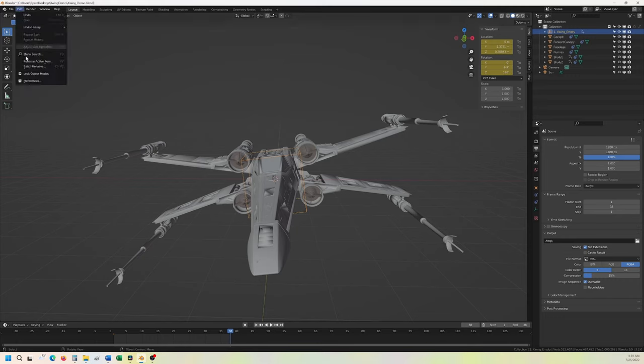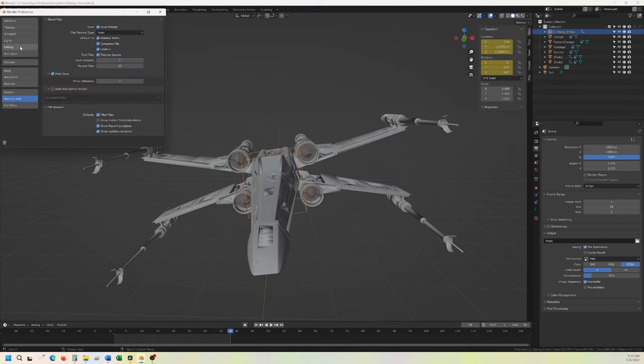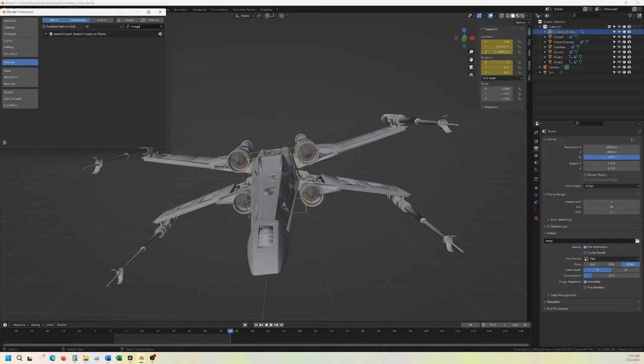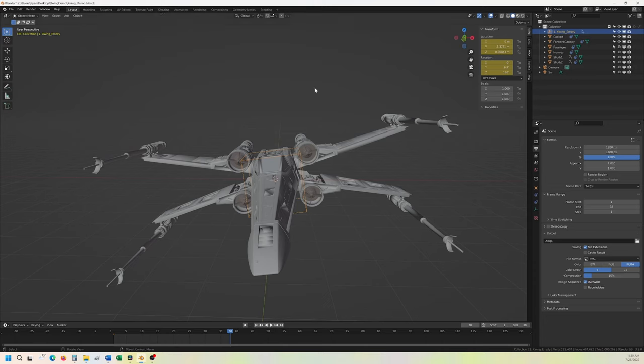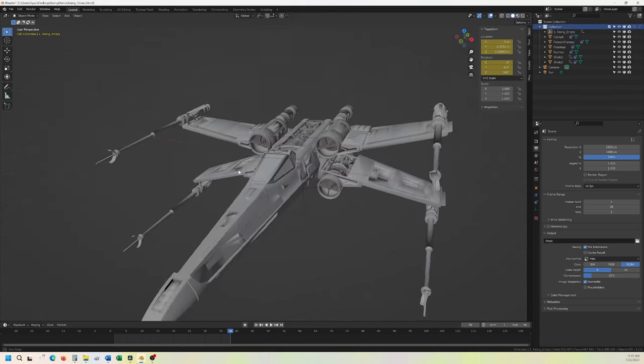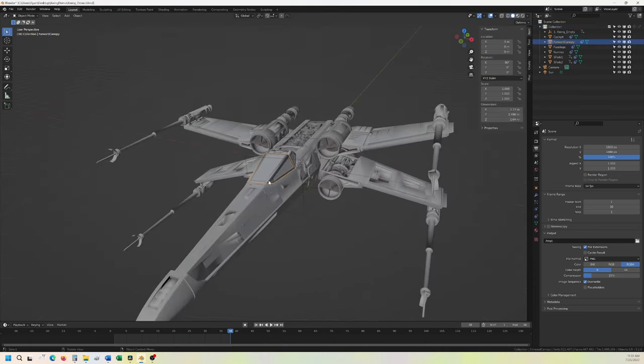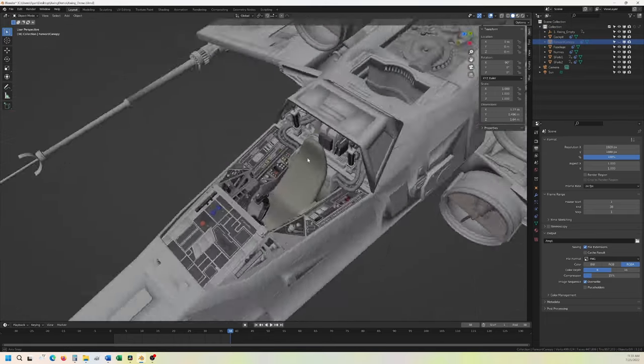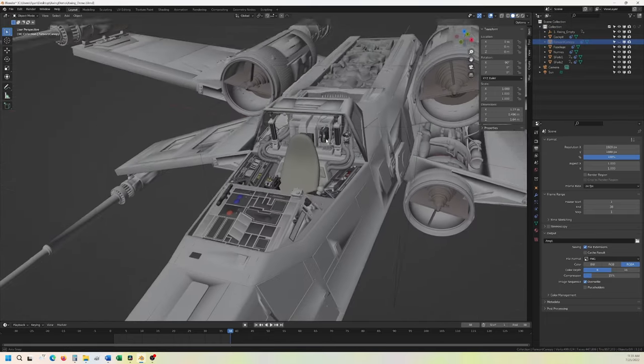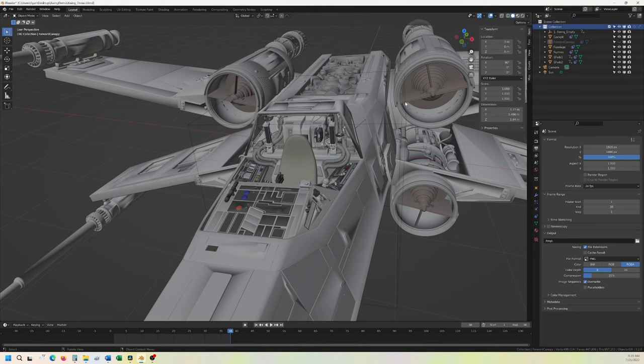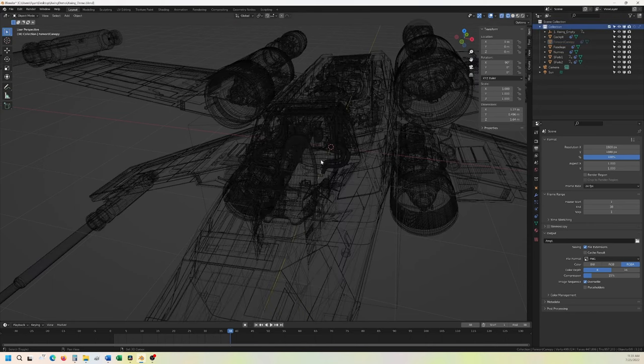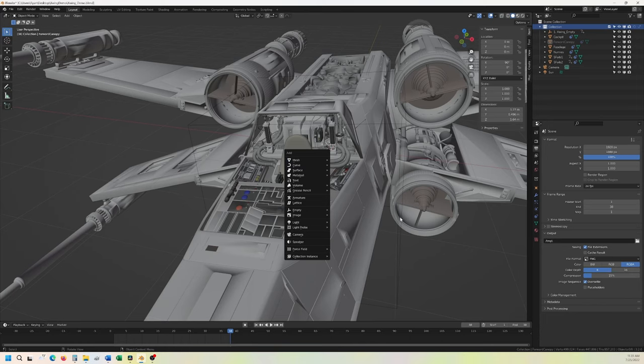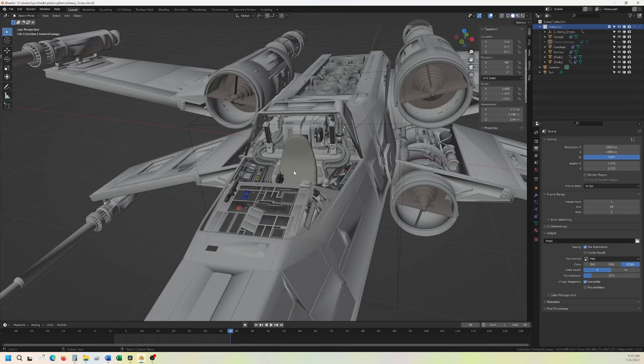So if you don't have images as planes available, go into your add-ons, type in images as planes, and make sure that's checked. Save that there. So for this collection here, this is where we're going to add the pilot. Actually, we'll just disable that in the viewport so we can see inside here. It's a pretty detailed model. It's pretty nice. I'm going to do shift A. That wasn't it. Shift A to add, and I'm going to go down to image, images as planes. Actually, hold on one second. I'm getting ahead of myself. Let's change the origin point right there.